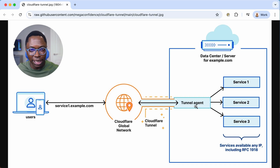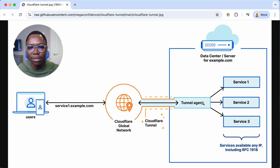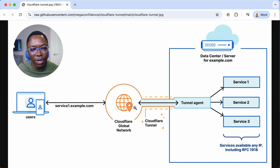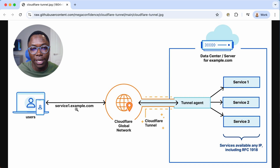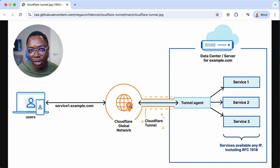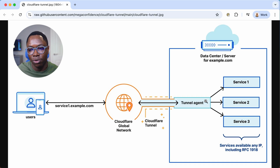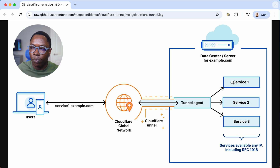You install the cloudflared agent on your server, and that agent establishes a secure connection to Cloudflare's global network. When a request comes in from a domain you've set up, say service1.example.com, it connects to Cloudflare's global network, gets forwarded through the tunnel to the agent, and the agent acts as a proxy to route that connection to the appropriate service.